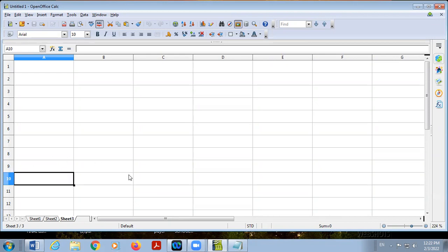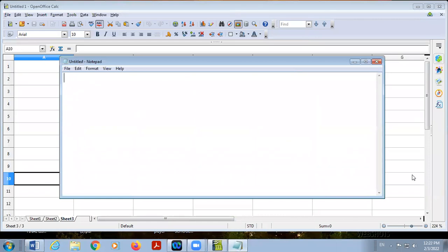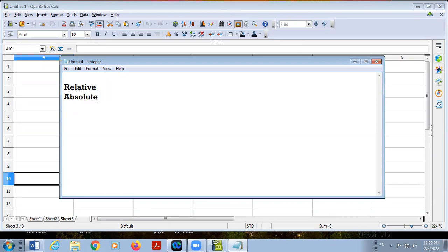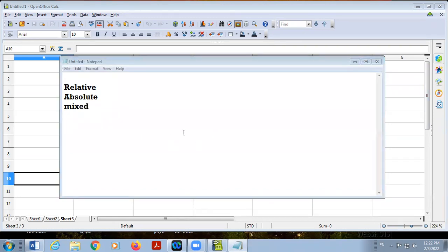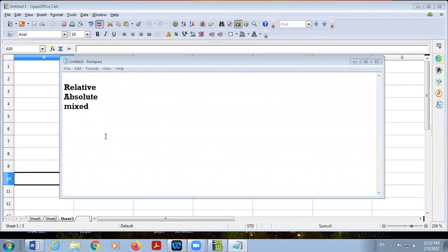Now there are three types of cell reference. These are: relative, absolute, and mixed. When we copy a formula from one place to another, the relative reference always changes. Absolute reference never changes. But in the case of mixed reference, the row or column which is fixed will remain as it is and the other one will be changed.